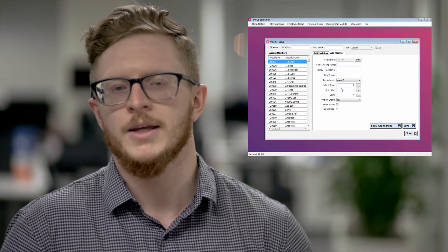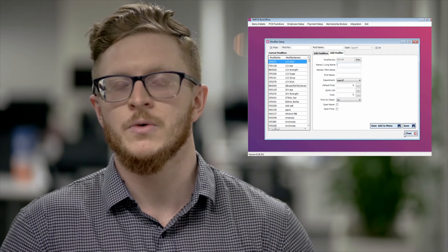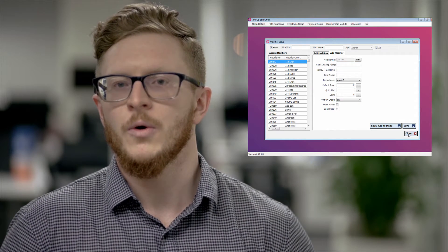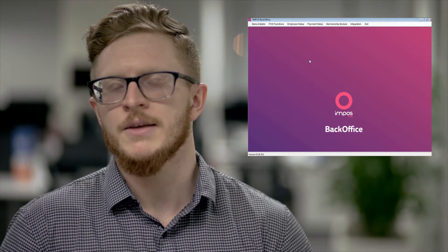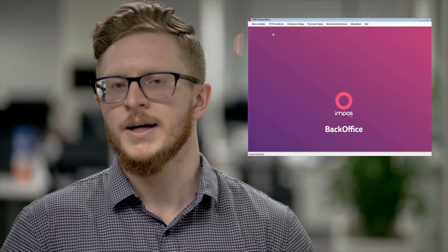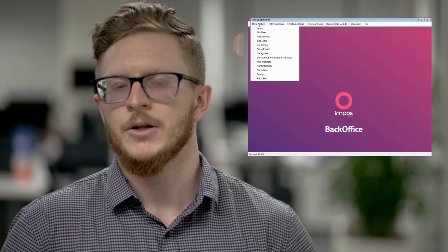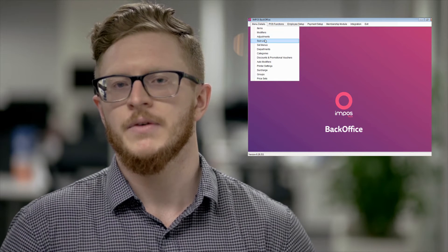Otherwise go into your add tab at the top and add in those modifiers. Be it your rare, your medium rare, your peppercorn sauce or a side of chips. From there save all of those modifiers and close out of modifier.